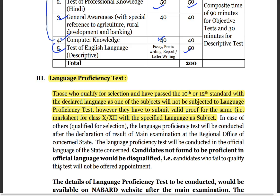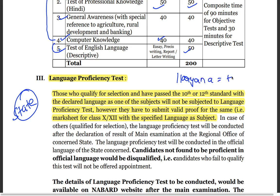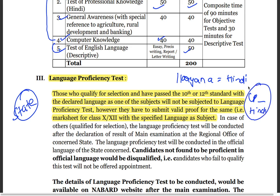After qualifying, you will have a Language Proficiency Test. You can choose the state language based on which state you have applied for. For example, if you apply for Maharashtra, you can be tested in Marathi. However, if you have studied that language in 10th or 12th class it becomes easier, otherwise it can be difficult.